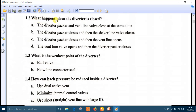Question 2: What happens when the Diverter is closed or activated? As I told you, you have to first open the vent line, then close the Diverter, then close the flow line. So the best answer is number D: the vent line valve opens and then the Diverter packer closes.